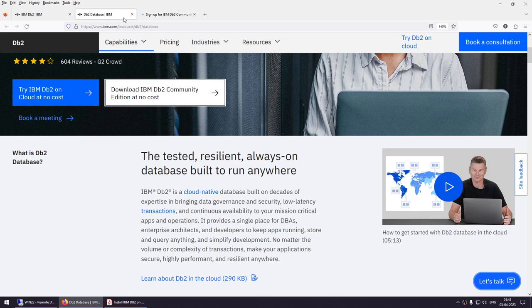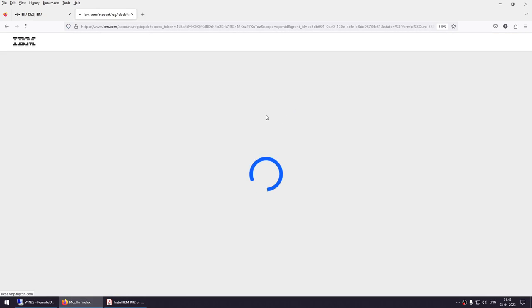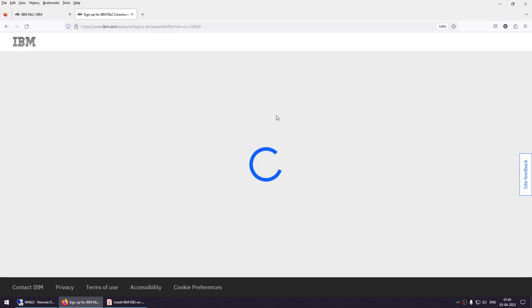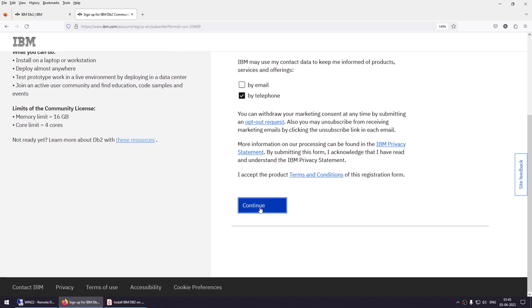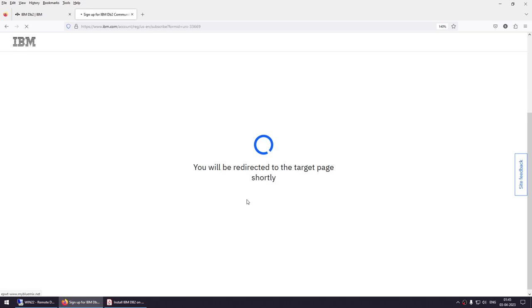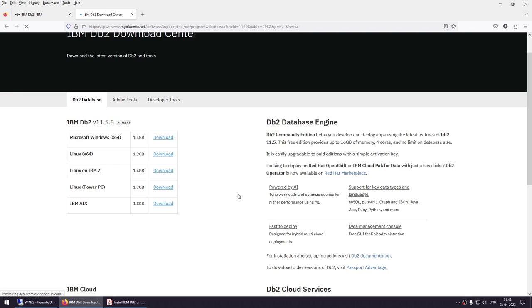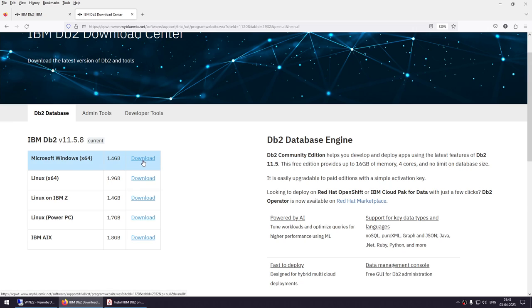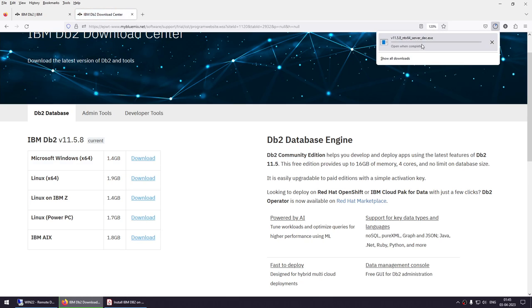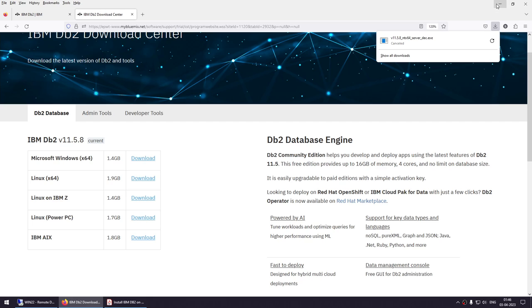You'll see 'Download IBM DB2 Community Edition at no cost' — click that link. It will prompt you to sign up if you haven't already. Fill in the required fields: indicate whether you're a student, choose how IBM can contact you, and agree to the license. Continue, and you'll be presented with download links. Accept all and choose Microsoft Windows — this is a 1.4 GB package. The download will start.